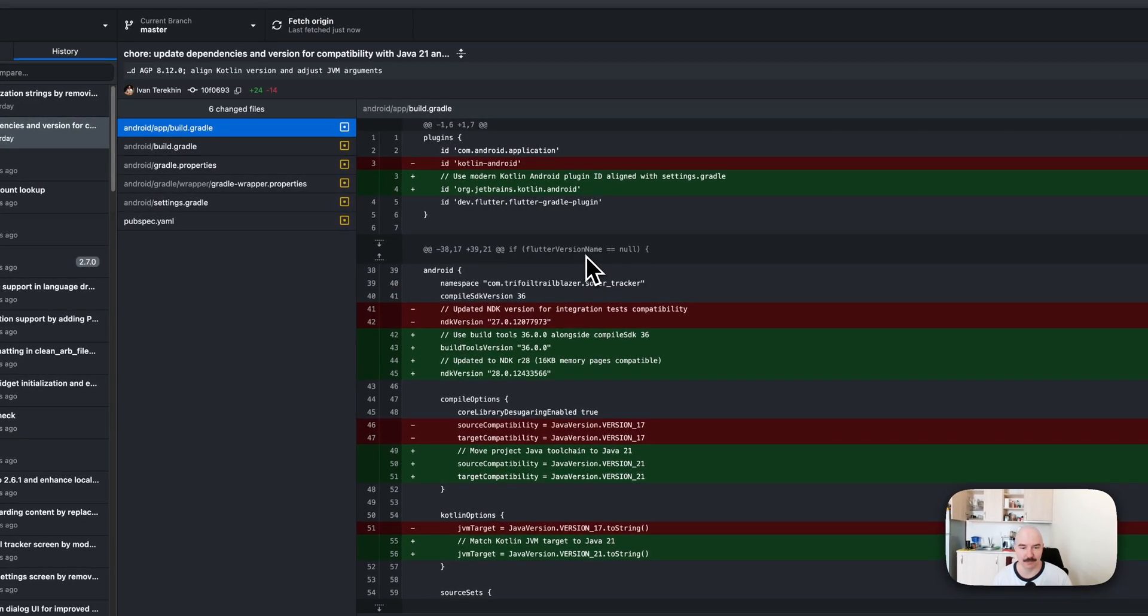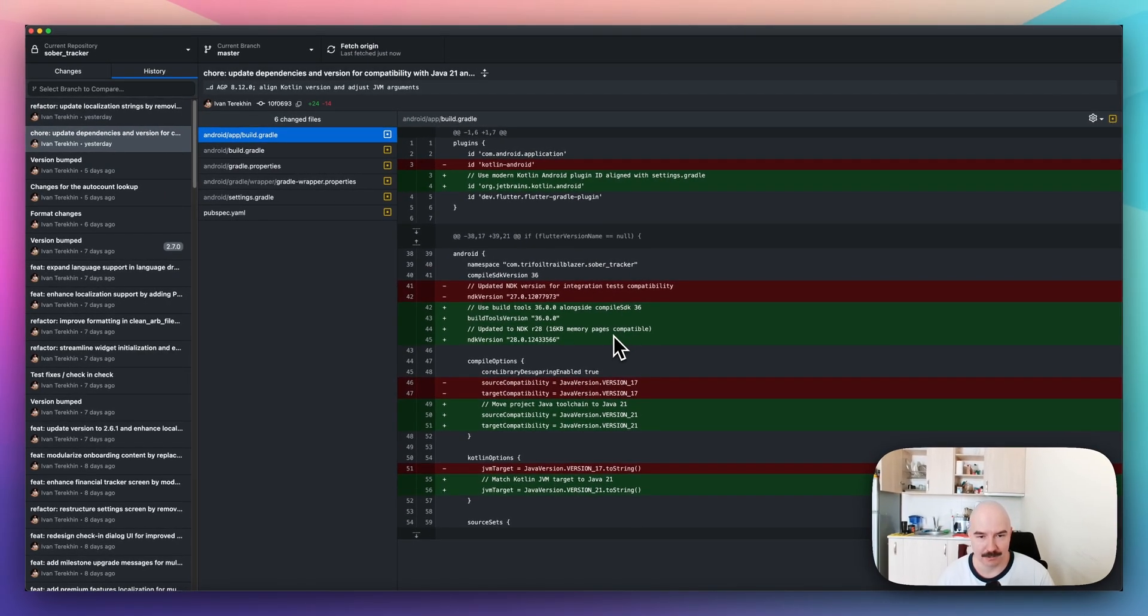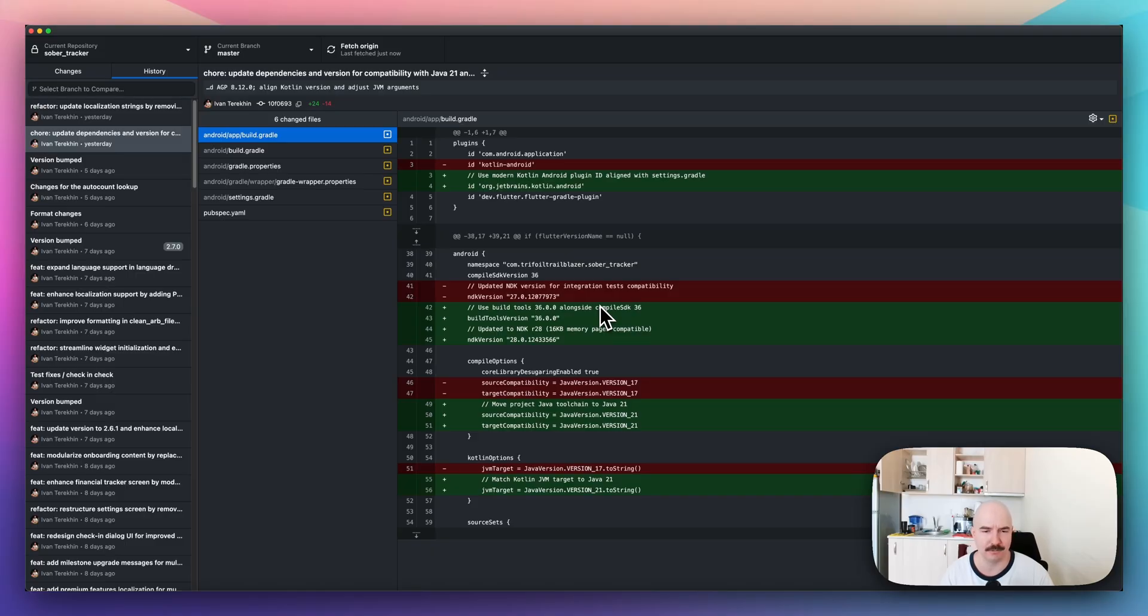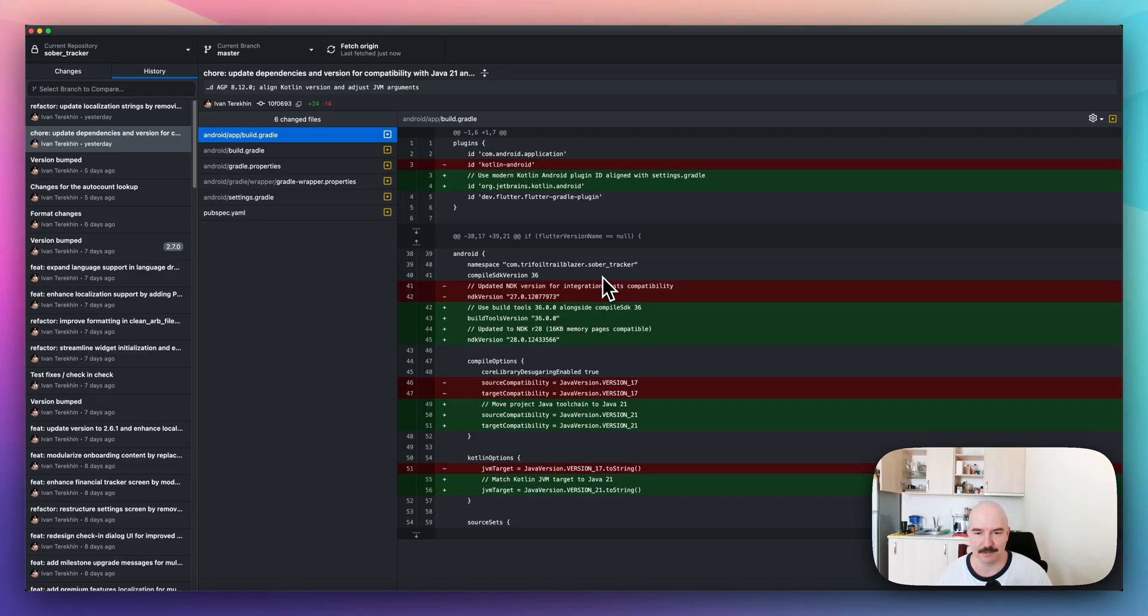So, hello guys. I would like to record a very simple video about how we can update our Flutter applications to support the new 16 kilobyte memory pages for Android. As you can see or remember, we have like 1st November, we should update our apps to support 16 kilobyte memory pages.